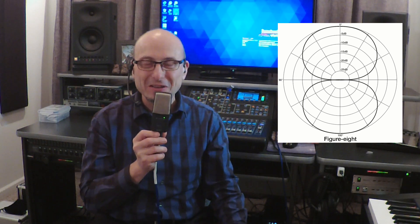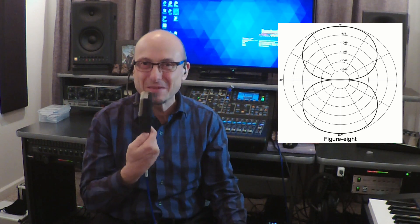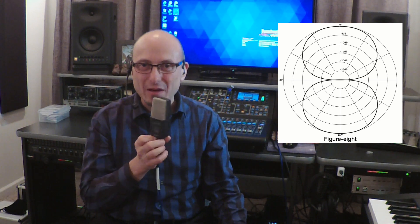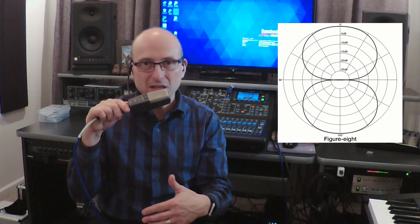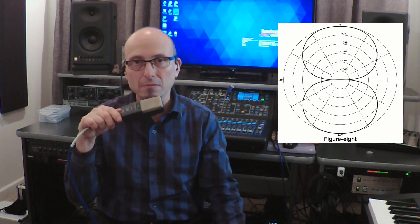Now I'm going to go to figure-eight. Figure-eight is equal on both sides, and you can hear how it goes away in the middle. A classic example of a figure-eight use case: acoustic guitar and vocals — you do your vocal here on one side and your acoustic guitar is on the other side. It's totally rejecting in the middle, so very little of the guitar bleeds in. It's good rejection. That's why a multi-pattern microphone gives you a lot of capabilities.